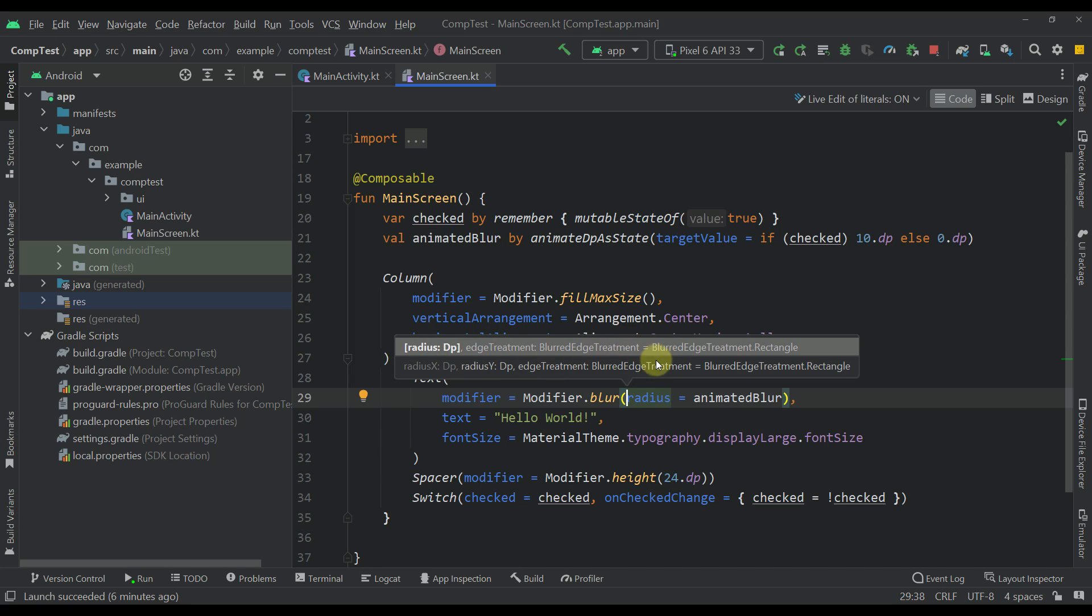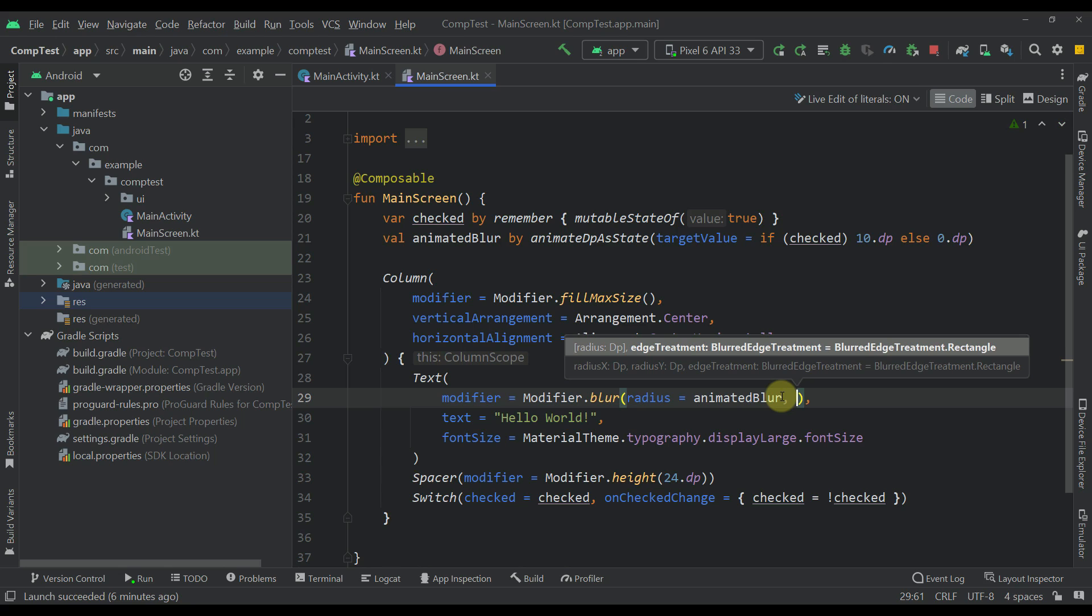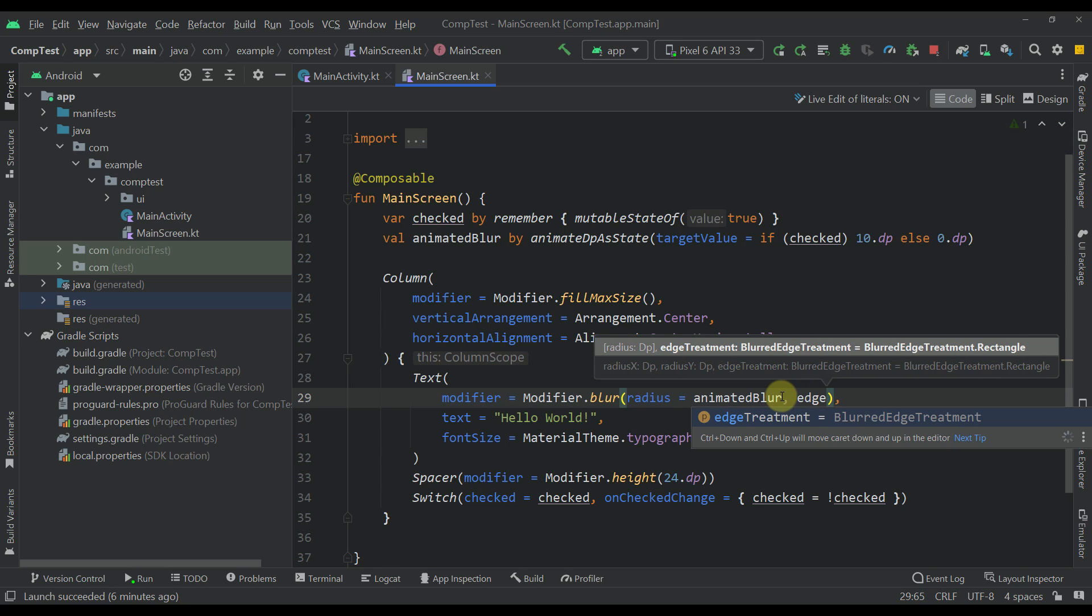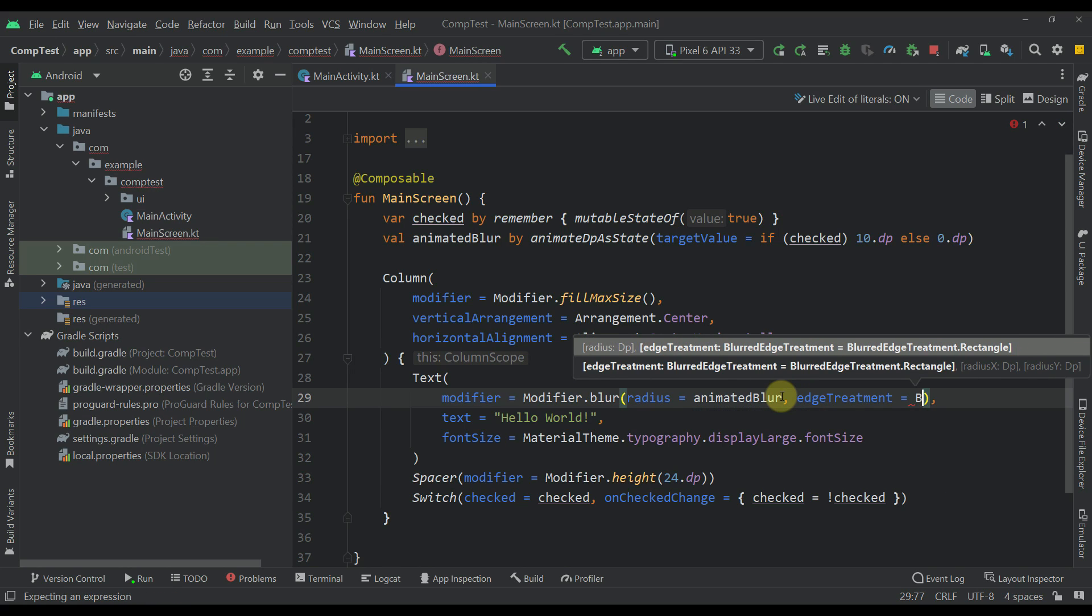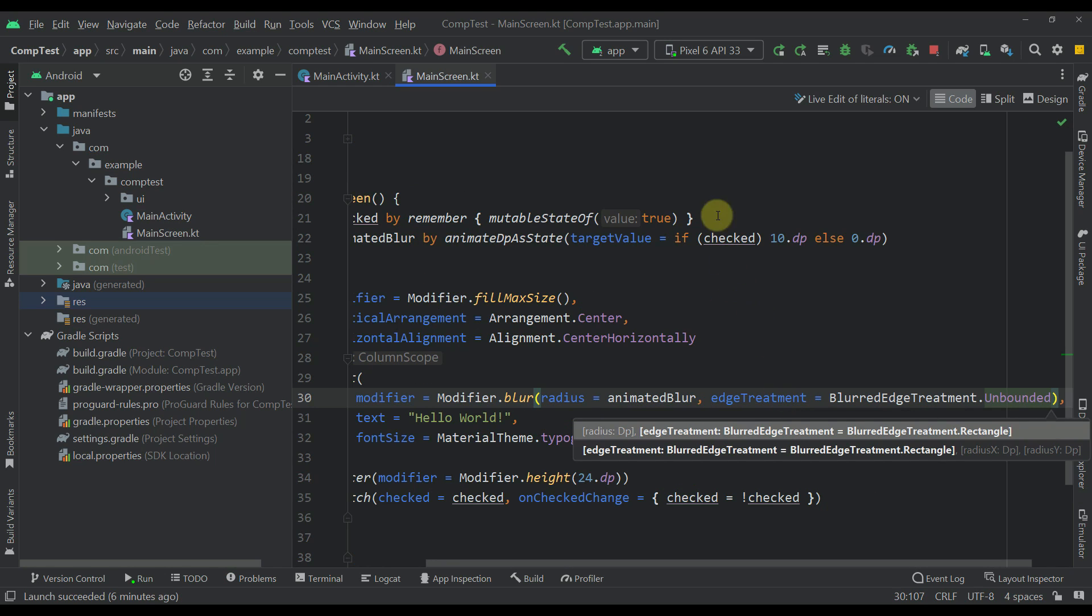So by default its value is a blur edge treatment rectangle. However now we can change that so for example it's now here a right edge treatment then a blur edge treatment unbounded.